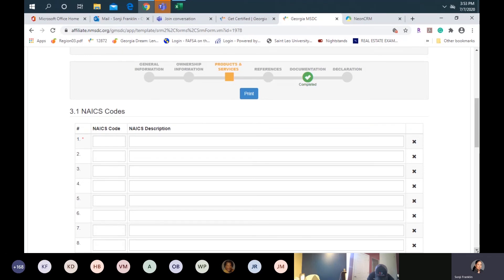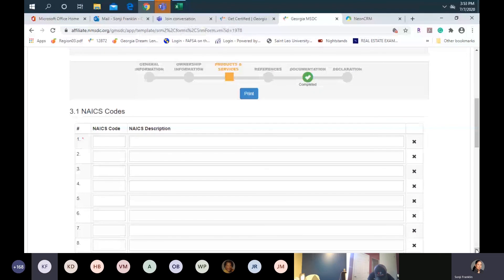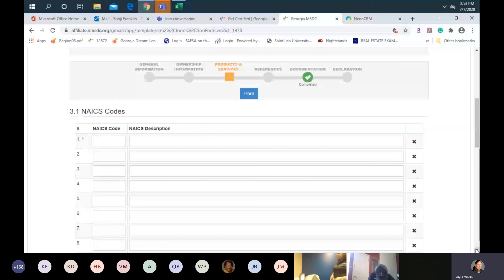I mentioned earlier about NAICS codes and how important they are in terms of your application — this is directly where we identify you for sourcing opportunities. A lot of the codes in our portal are pretty much blanket, generic codes and don't really give a full description of what you do as far as niche or specialty. I typically direct folks to the U.S. Census Bureau's website to search around and see if there are any specialty or drill-down codes they can add so we can better identify you when those opportunities come up. If you don't know your NAICS code, you would start here — if you're in transportation, you would type in the word 'transportation' and then see the codes that come up and identify the one that best describes what you transport.